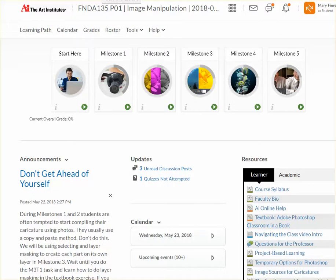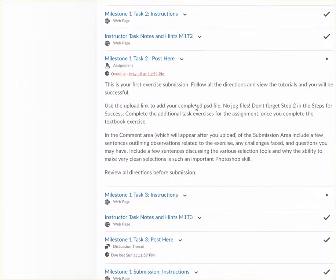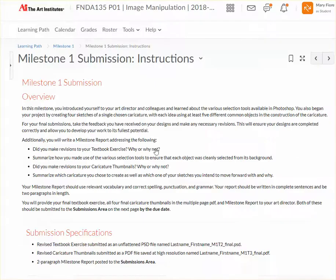For information on how to complete your milestone report, go to your milestone and go to the instructions for the milestone. Here you'll see: 'Additionally, you will write a milestone report addressing the following.' In your milestone report, address these questions and issues. For each milestone, it will be set up in a similar manner.